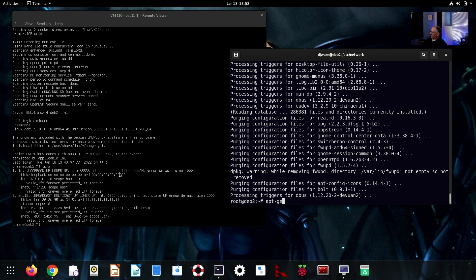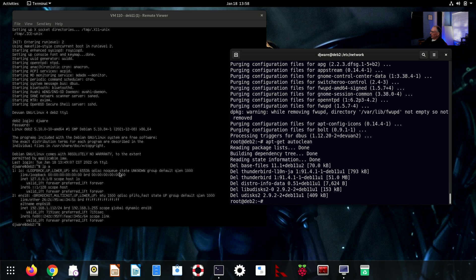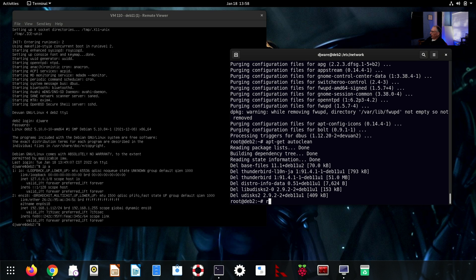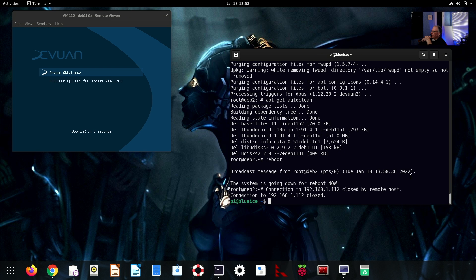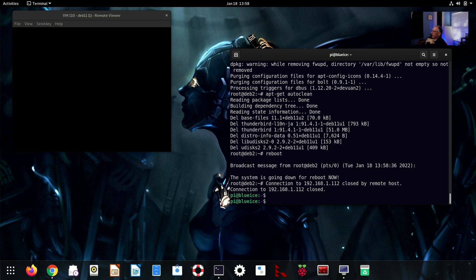And that should get rid of the last vestiges of my Debian install. And at this point, I'm done. We can reboot this again here. Make sure that we get our GUI up again. There we go.